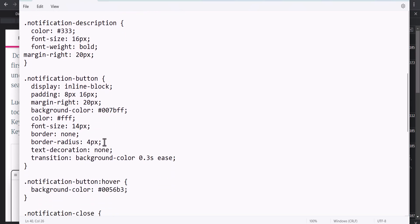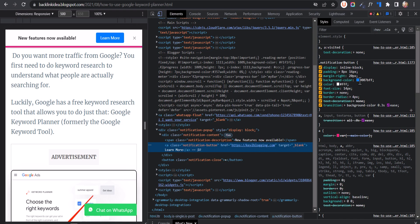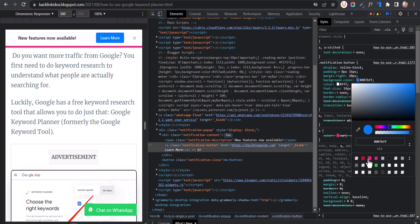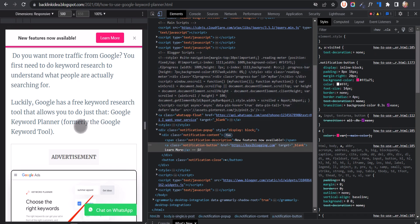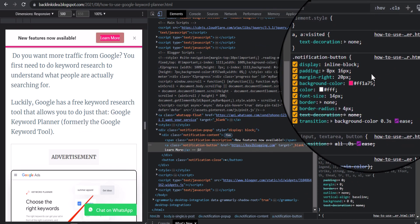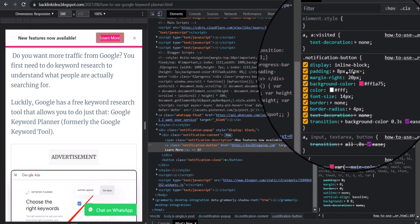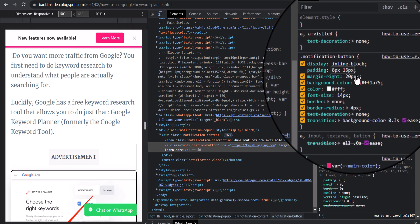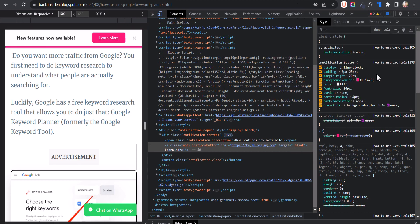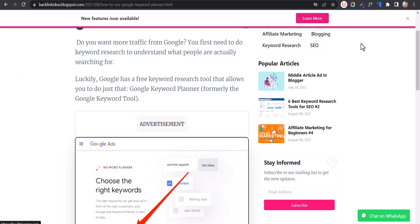You can change the background color of the button — let's change it to red to match our website's look. You can also play around with the padding in the button. Let's increase from 16 pixels to something like 25 pixels. As you can see the button is looking quite good now. So in this way you can further customize this notification bar.